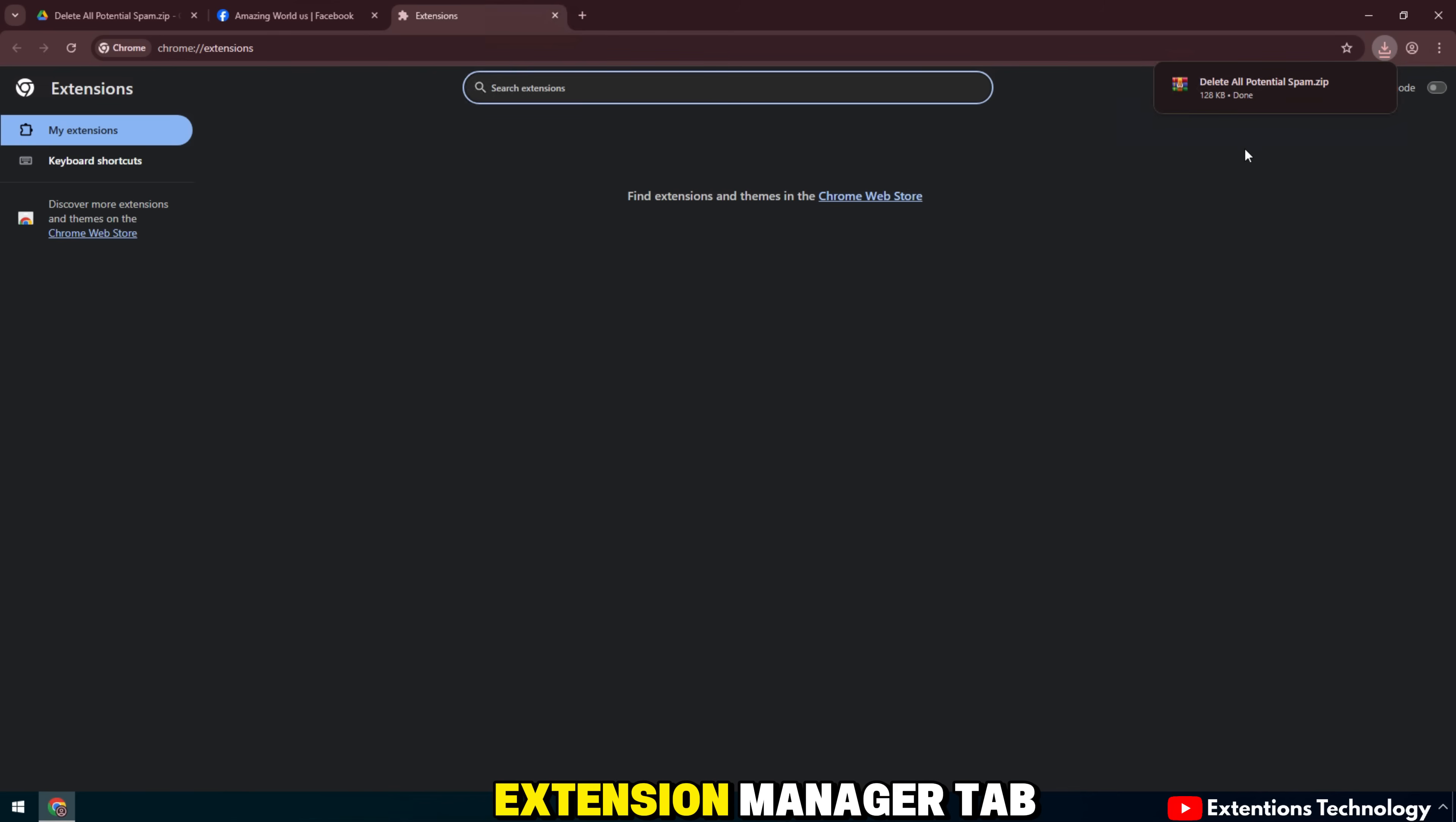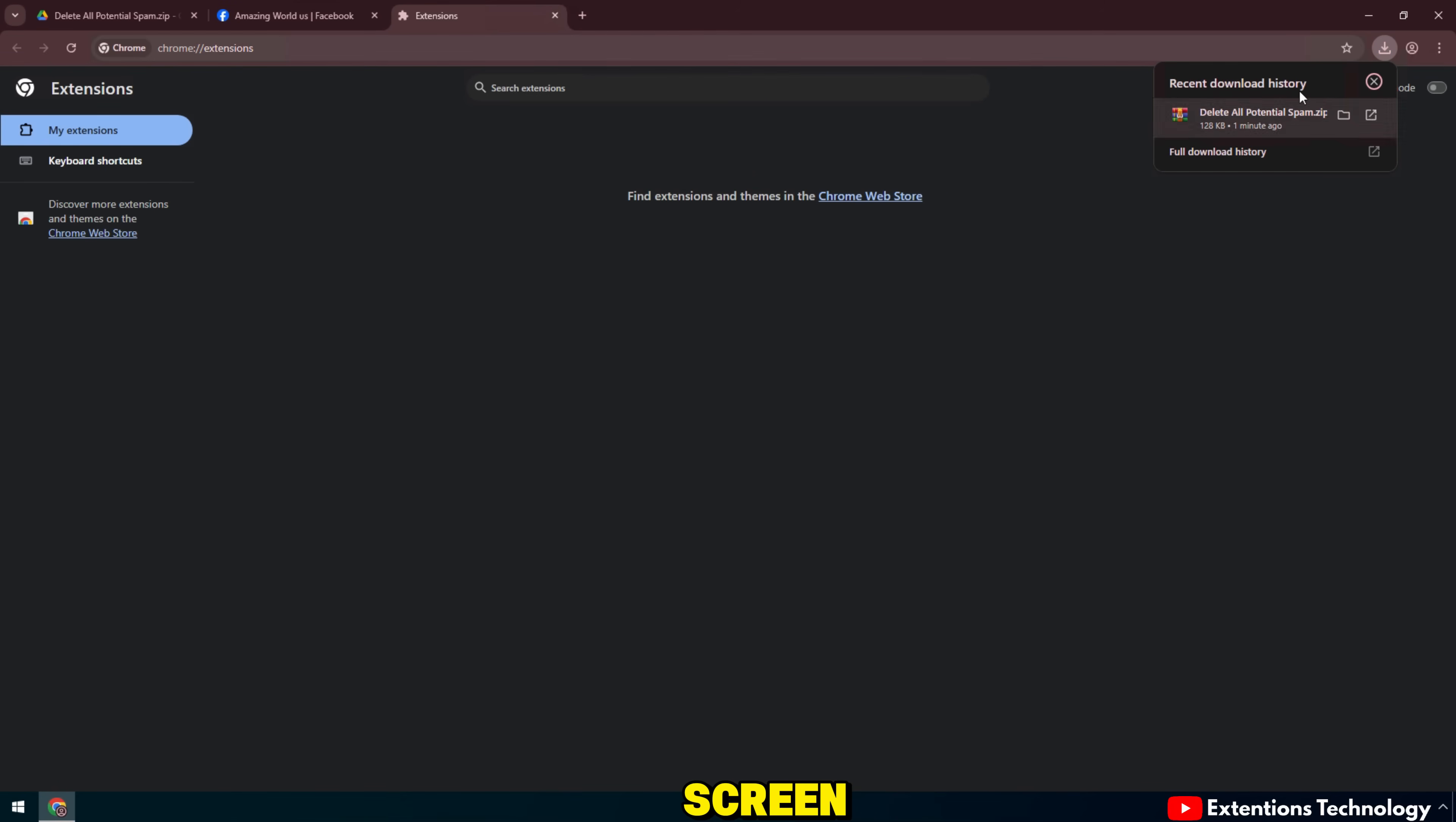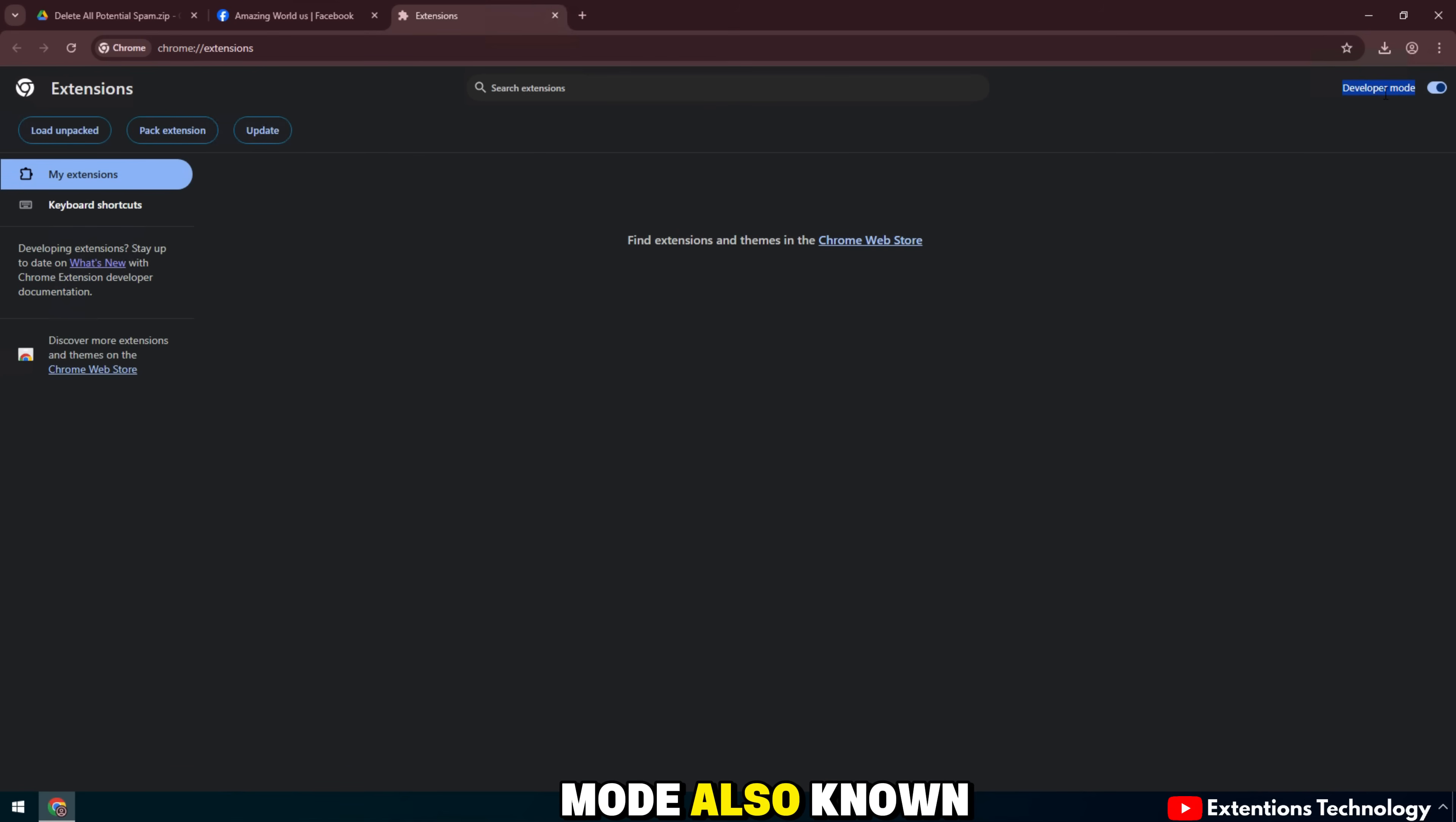Next, open the extension manager tab. In the right corner of the screen, turn on developer mode.